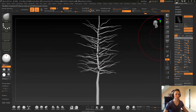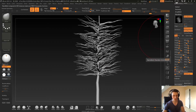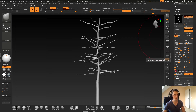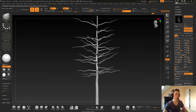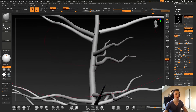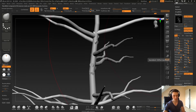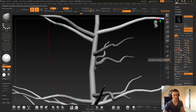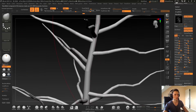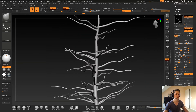Maybe I want bigger branches and maybe less density — so 0.2. Be careful of the offset — let me set it to around 1.3. That's pretty good.